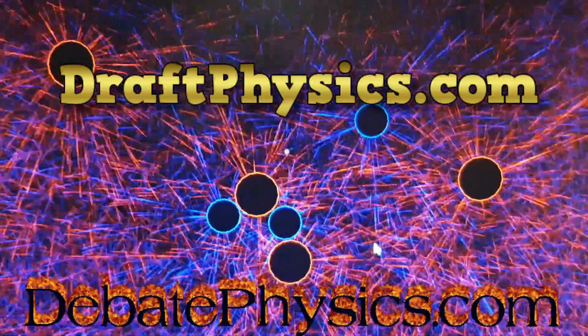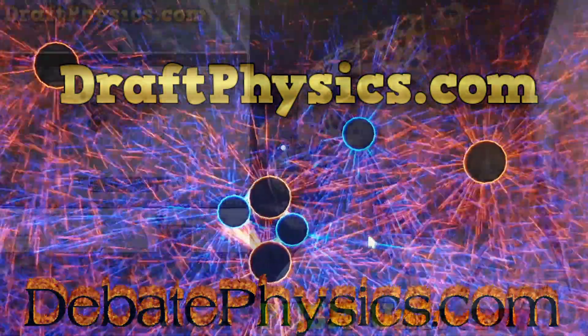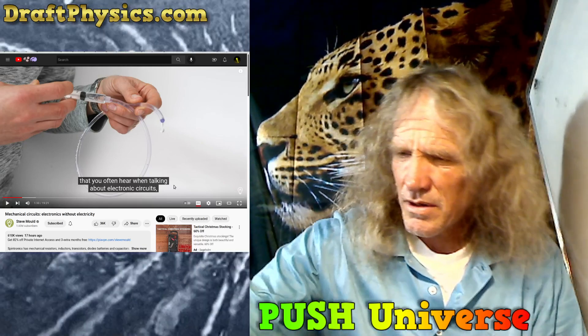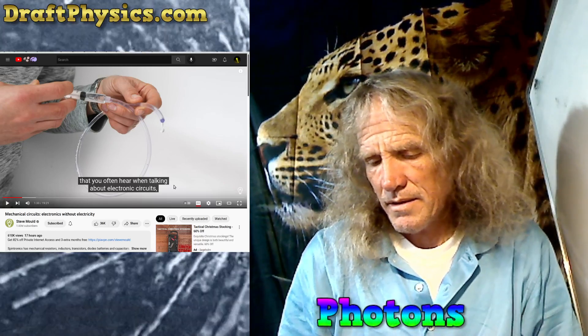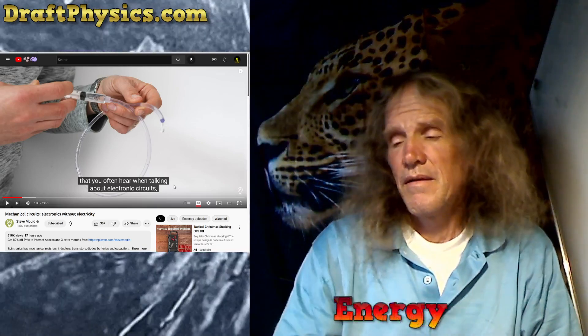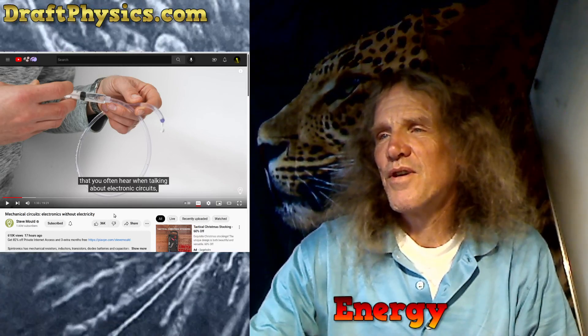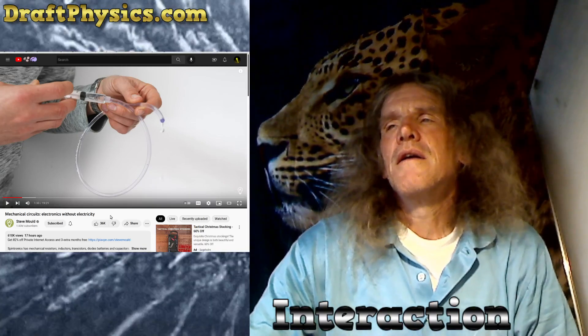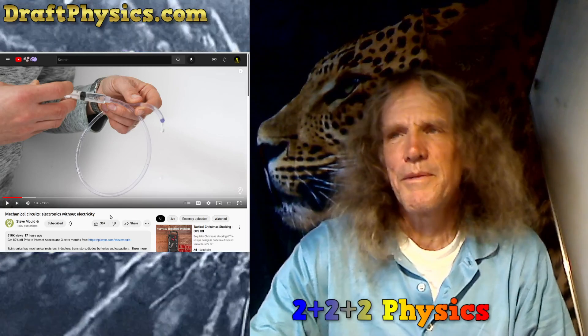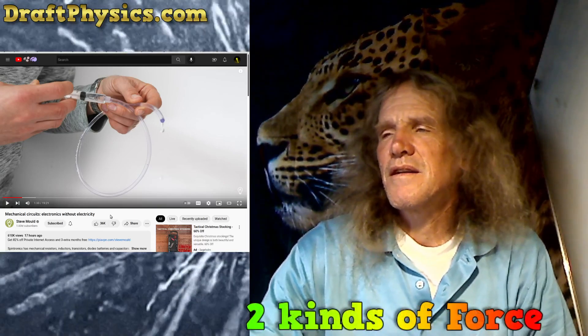All right, time for another draftphysics.com debate — physics also, but I can only do my part. I can't do their part for them, so there won't be any counter-arguments to anything I'm suggesting, and they don't pay any attention to the arguments against what they suggest. So the Steve Mould guy has done a commercial for some jump-starter thing, and some kind of weird website where you help people become exploitative capitalists or something.